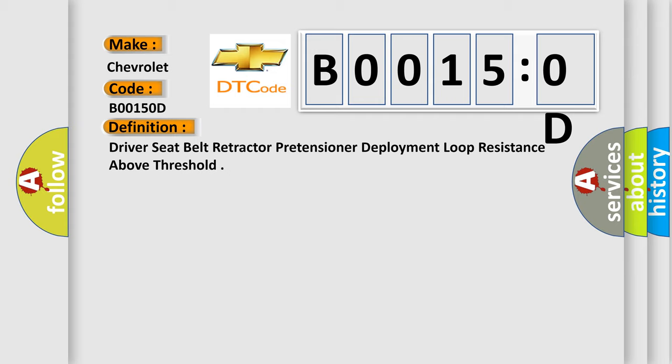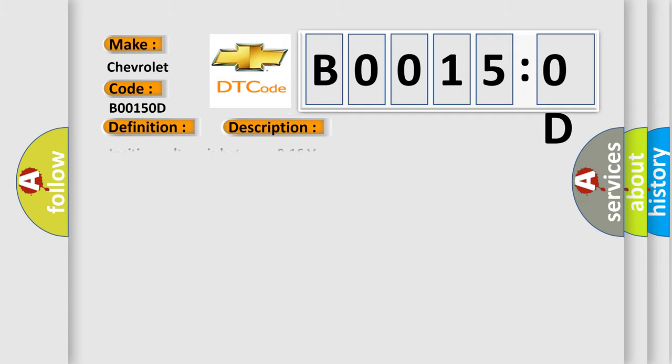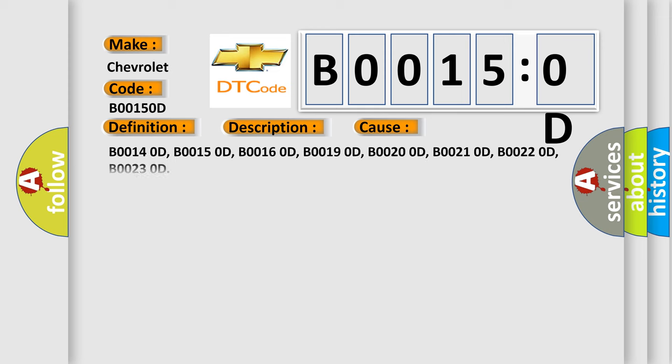And now this is a short description of this DTC code. Ignition voltage is between 9 to 16 V. This diagnostic error occurs most often in these cases.